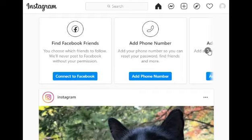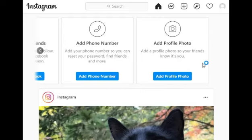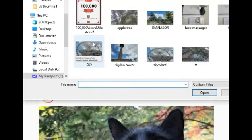You can add a phone number. You can add a profile picture. Click add photo and then select the photo from your computer.